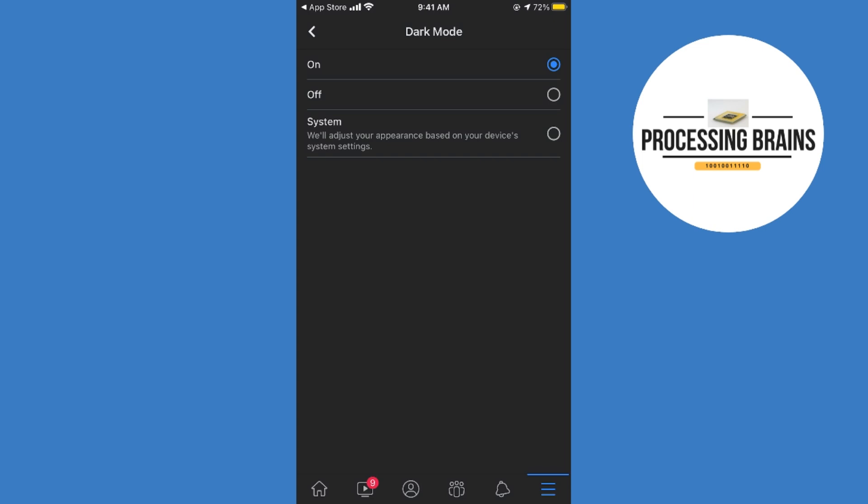Hopefully it has helped you in turning on dark mode on Facebook on iPhone. But before you go, please like, subscribe, and share. Thank you.